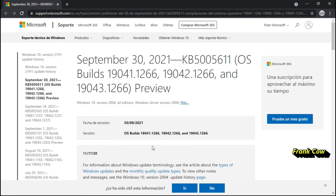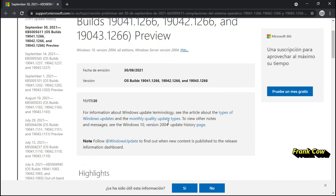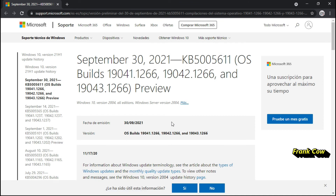Quiere que Windows esté muy bien. Les recomiendo instalar esta actualización. Es una buena noticia aparte de todo esto. Hay que esperar el 5 de octubre, se libera Windows 11 para ciertas computadoras que sean idóneas y estén aptas para Windows 11, y va a durar hasta el 2022. Es una actualización que llegará el 5 de octubre a ciertas computadoras. Hay que esperar cuando nos toque.